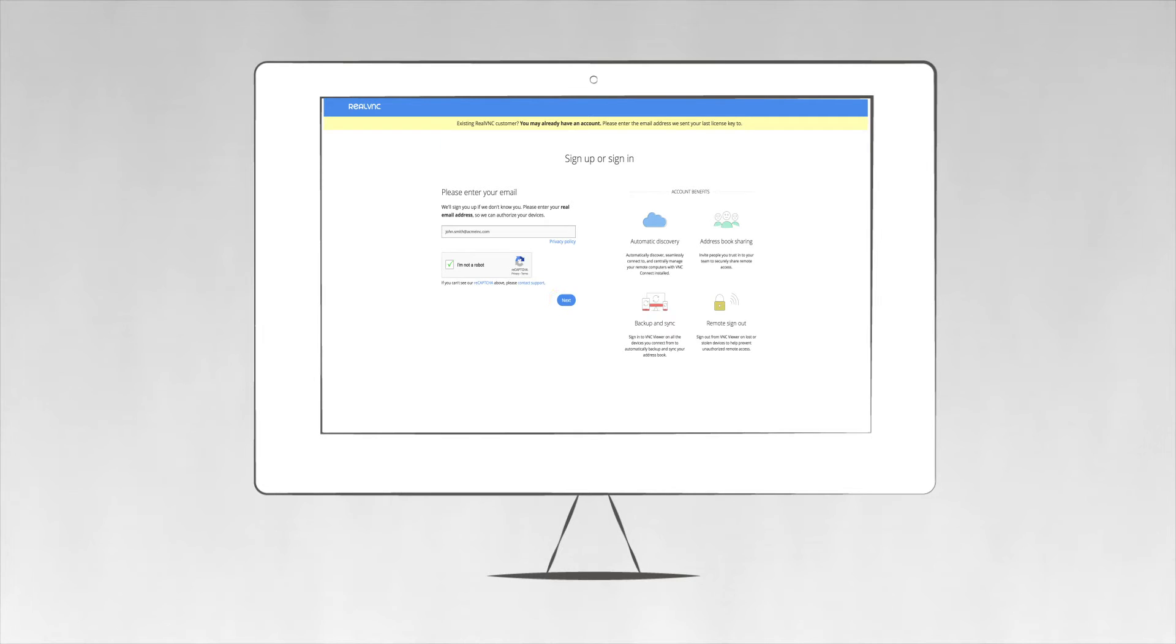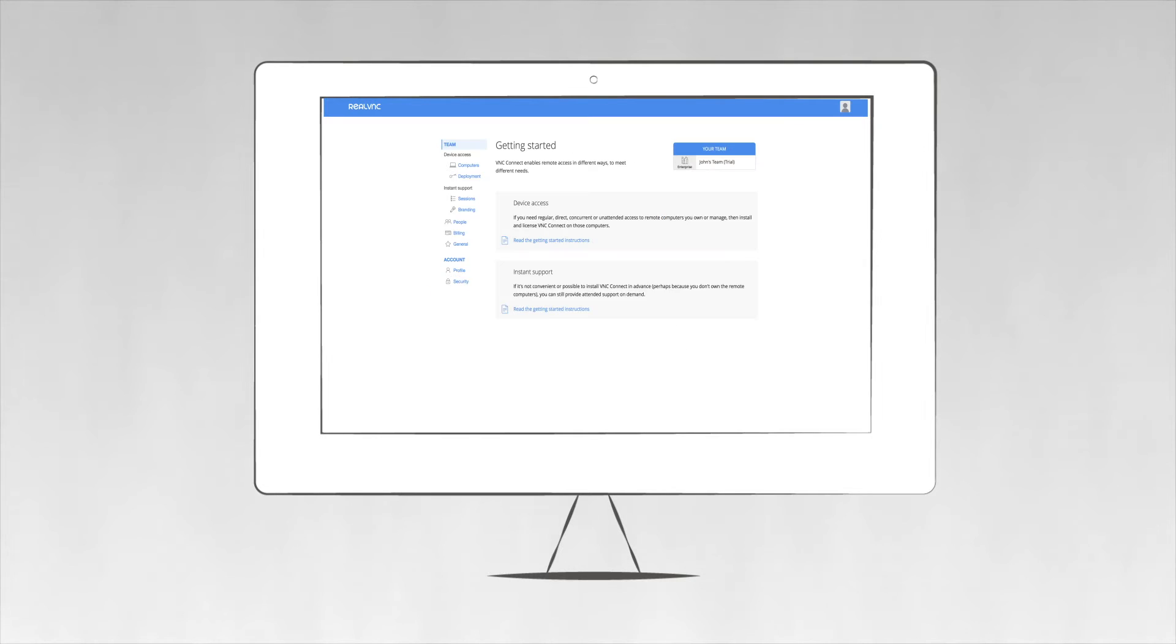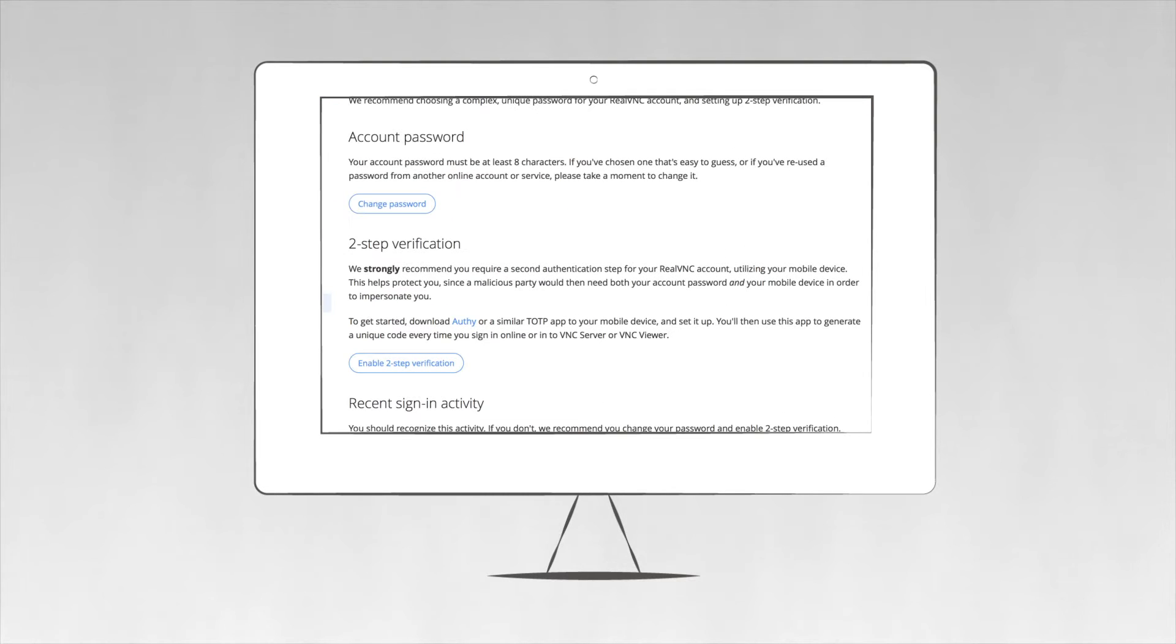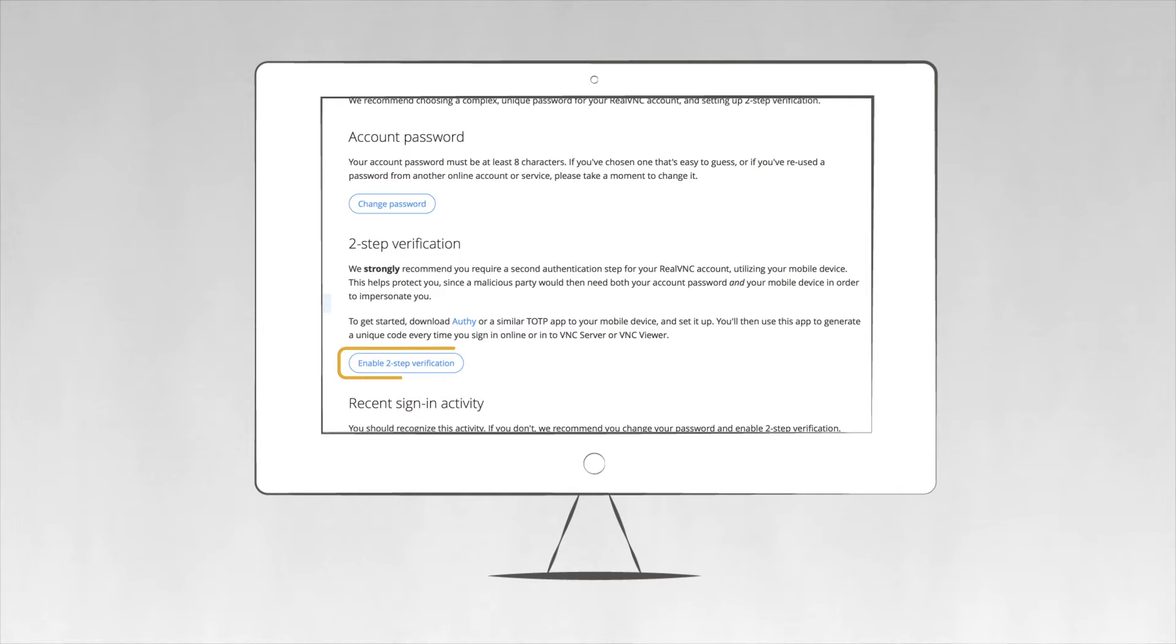We strongly recommend turning on two-factor authentication on the Security page to further secure your account.